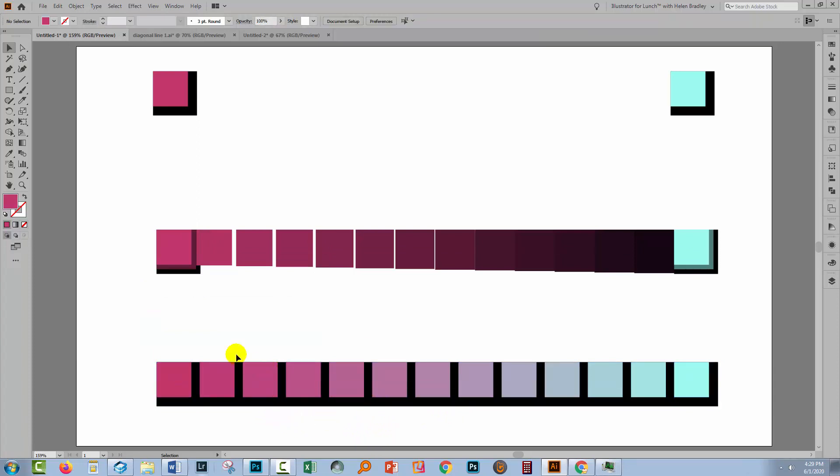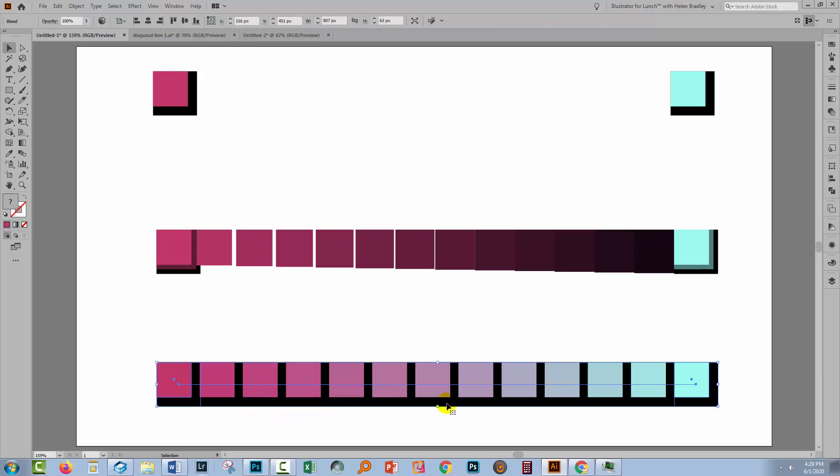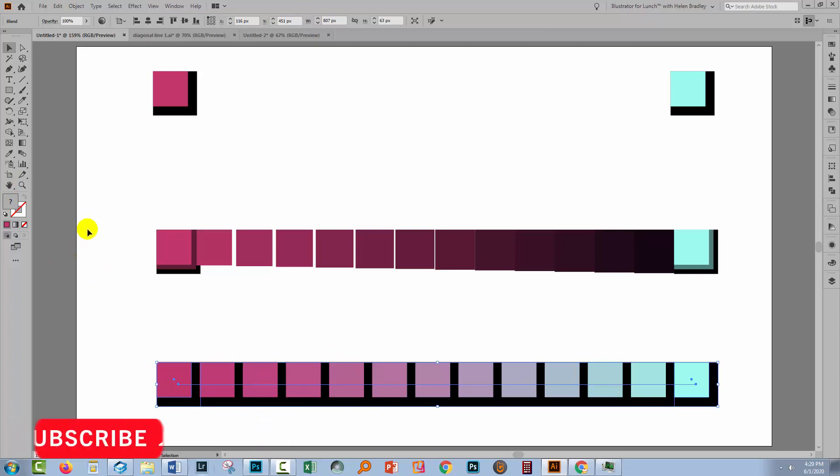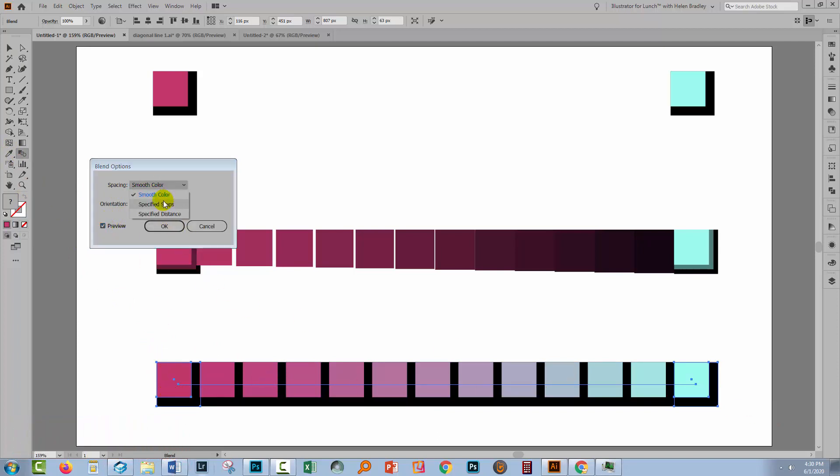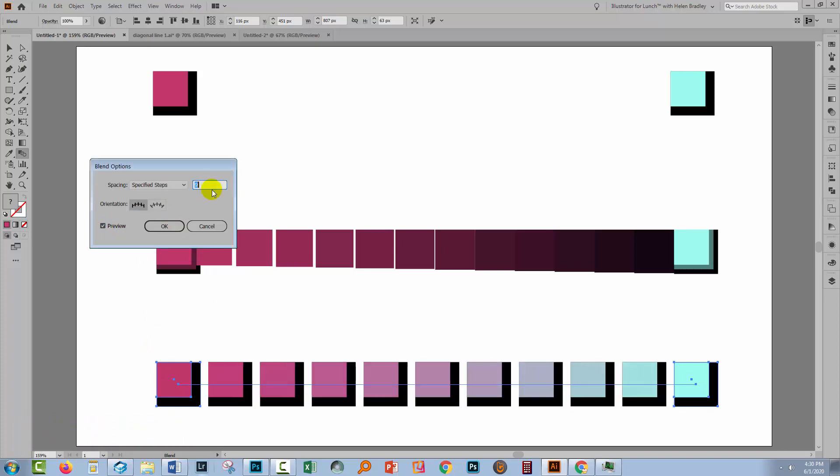Now it's looking seamless and that might not be the effect that I want, but I do have separate colors. If I want things to be slightly different, I'm going to select my blend, double click on the Blend tool over here to open the dialogue. I've got smooth color, that's why we're seeing this effect. If I choose Specified Steps and start decreasing the number of steps, you're seeing that we're getting these groups of shapes that are blending.